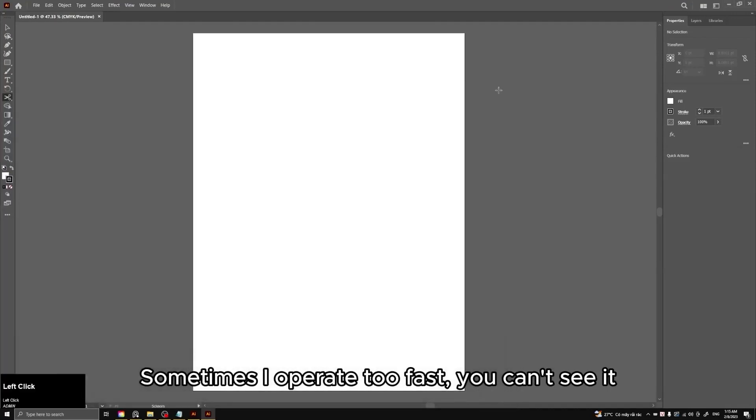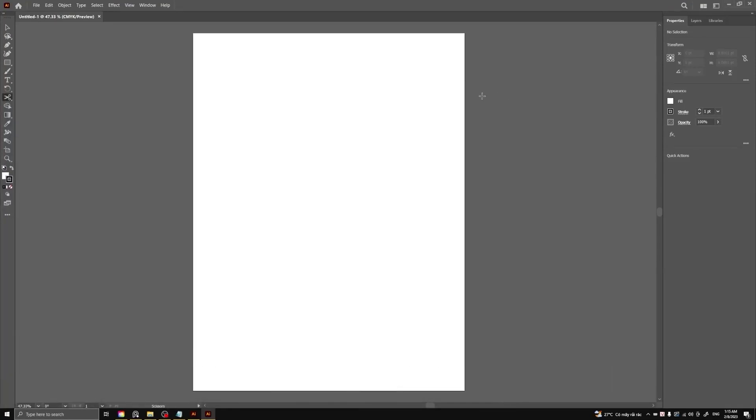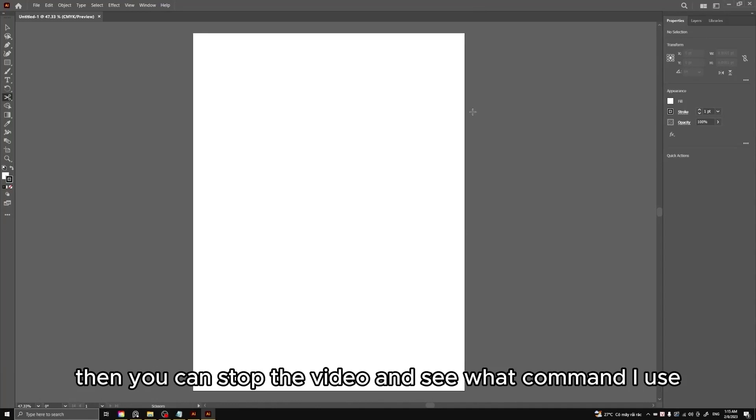Sometimes I operate too fast, you can't see it. Then you can stop the video and see what command I use.